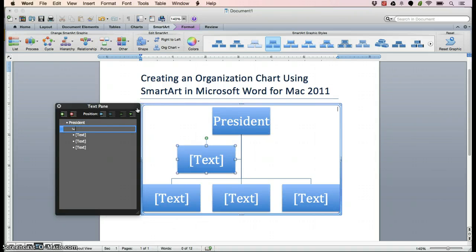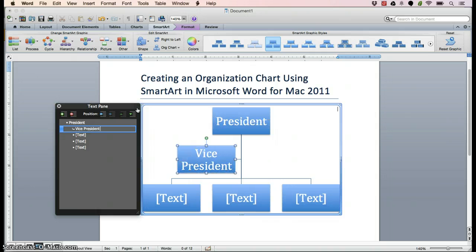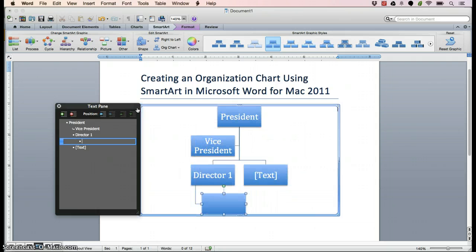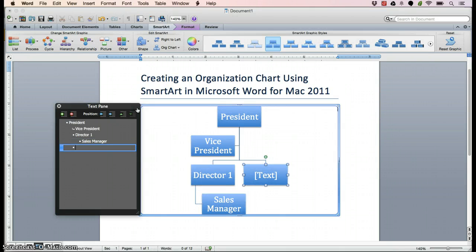So the first thing you'll do is type President on that first bullet. Press the down arrow key on your keyboard, then type Vice President. Hit the down arrow key again and you'll want to type Director 1. Press the down arrow key again, tab over once, and enter Sales Manager. Then the down arrow key again, and type Director 2.